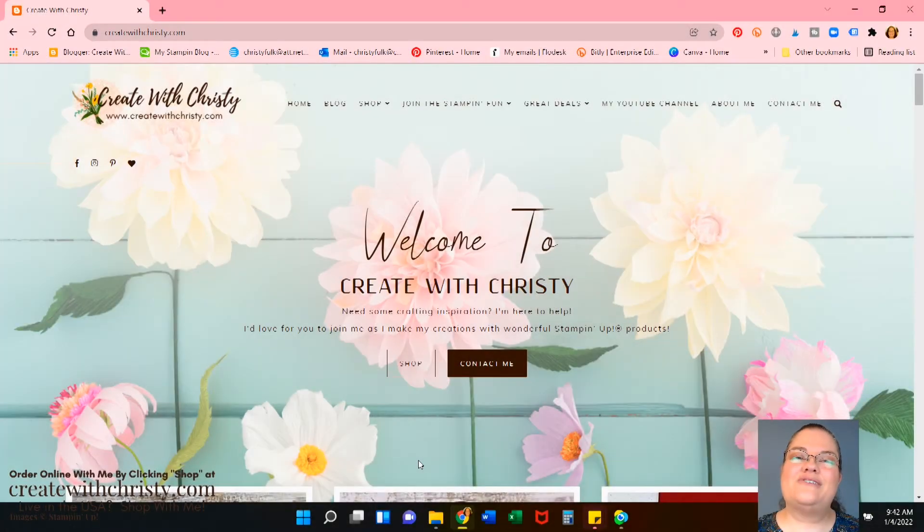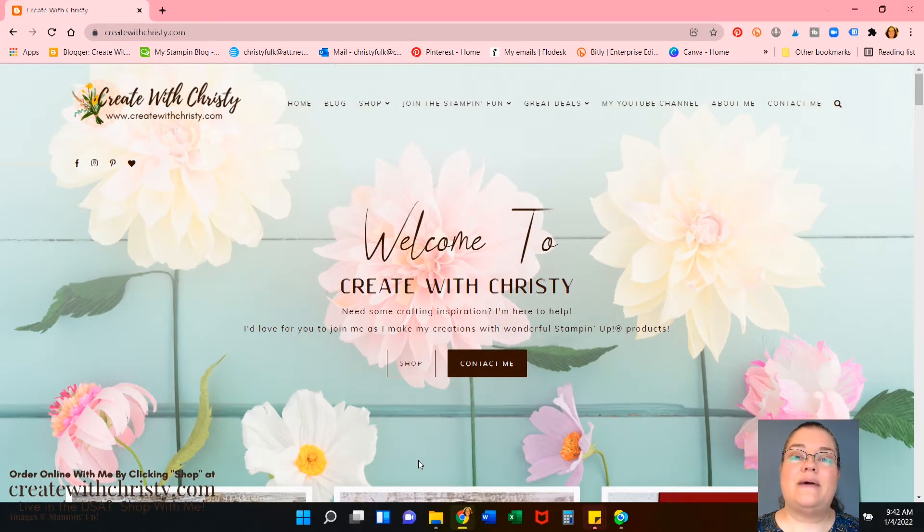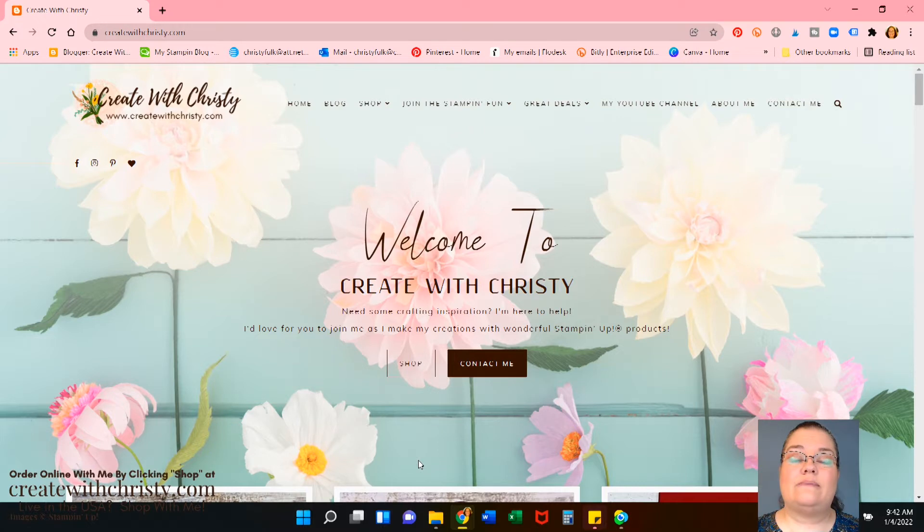Hi, guys. This is Christy Falk with Create with Christy. I'm an independent Stampin' Up! demonstrator in the U.S.